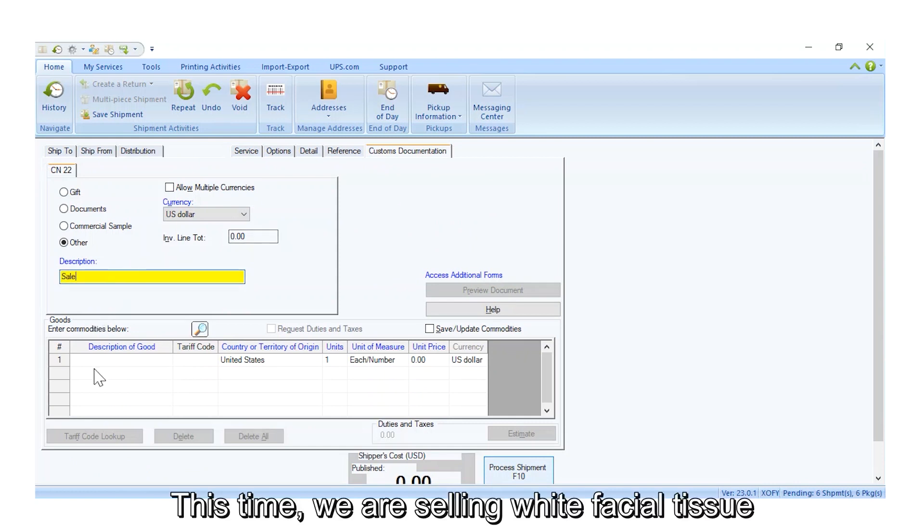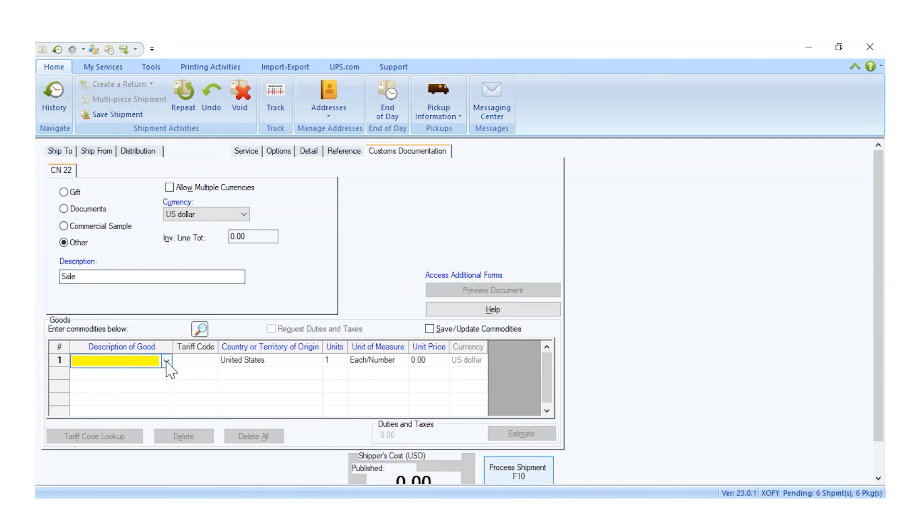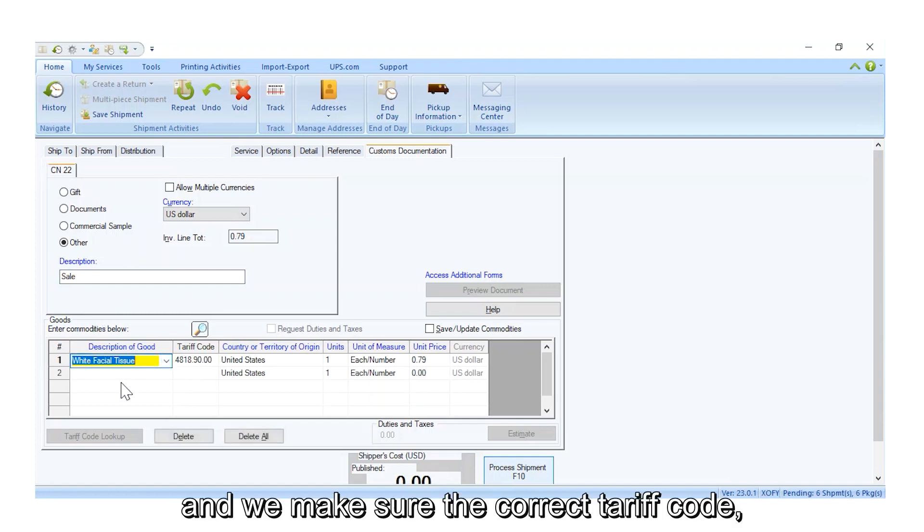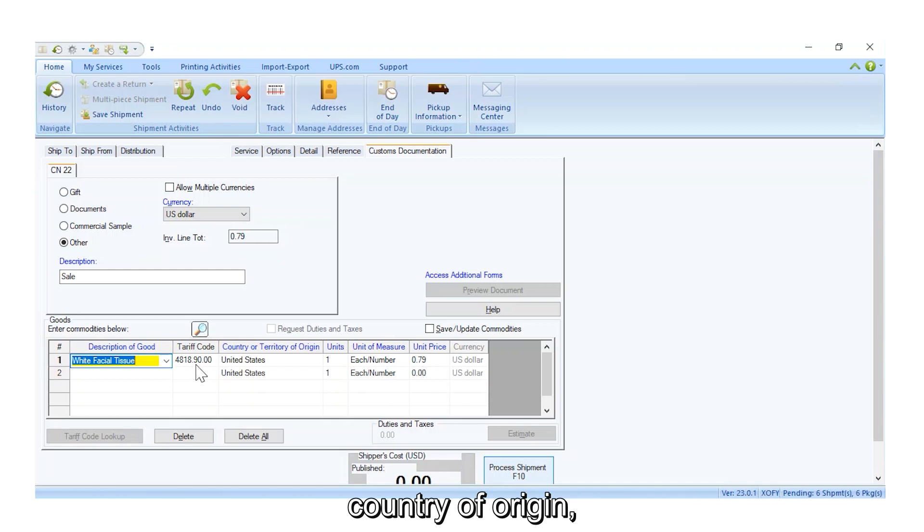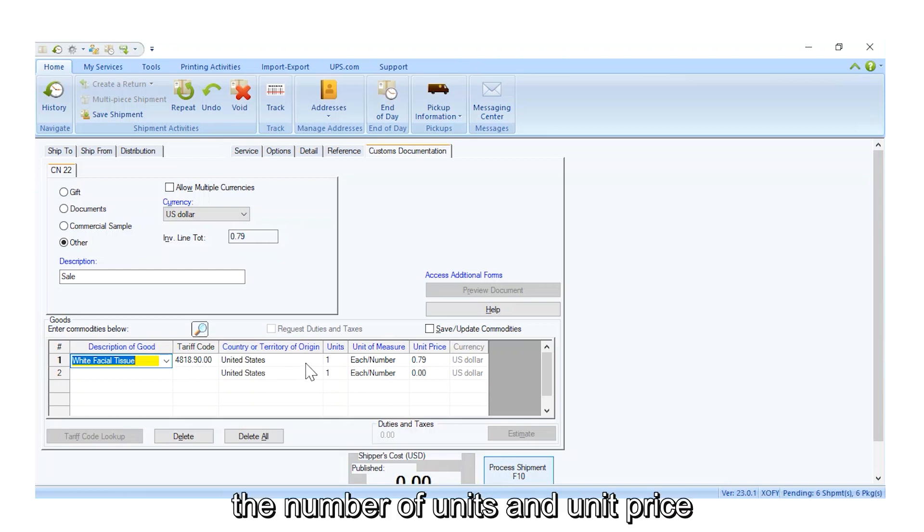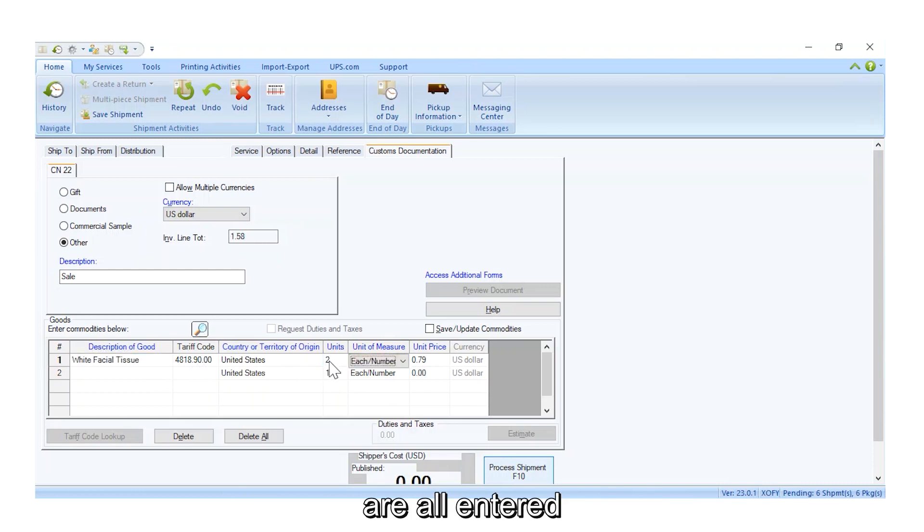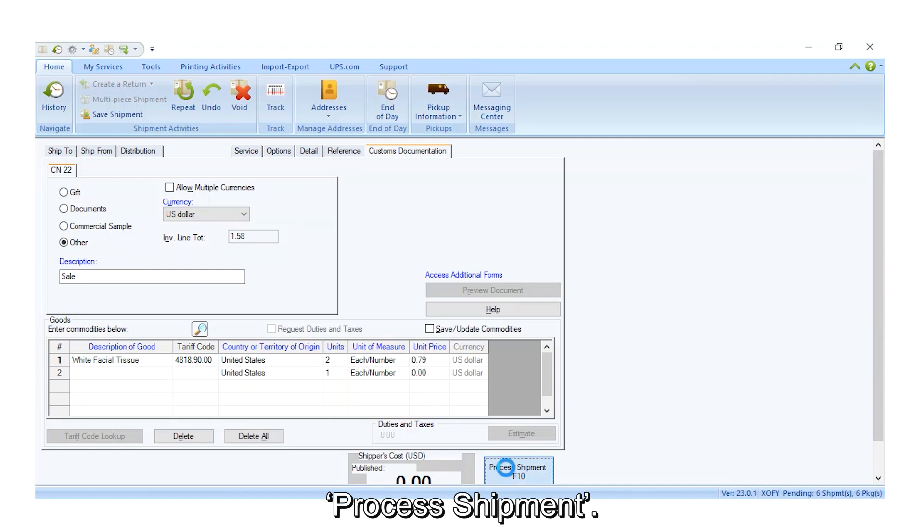This time we are selling white facial tissue, and we make sure the correct tariff code, country of origin, the number of units, and unit price are all entered, and then we will select Process Shipment.